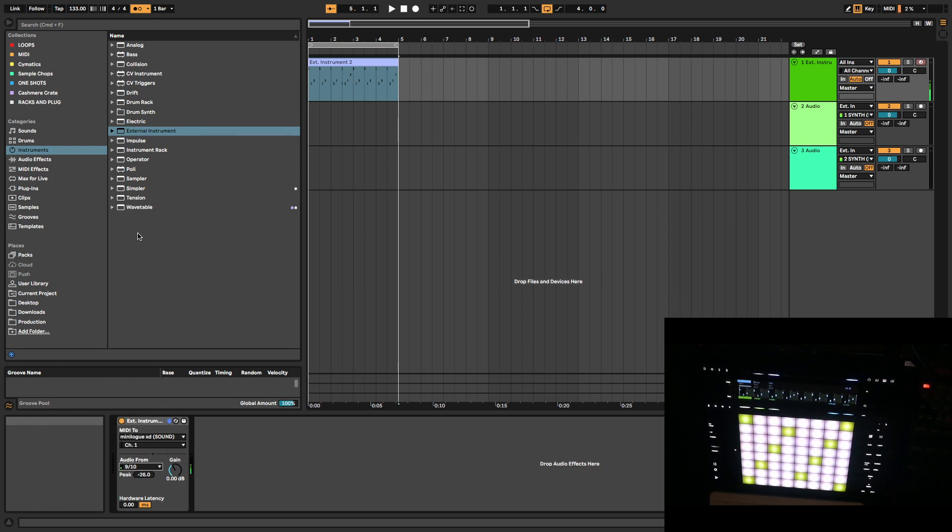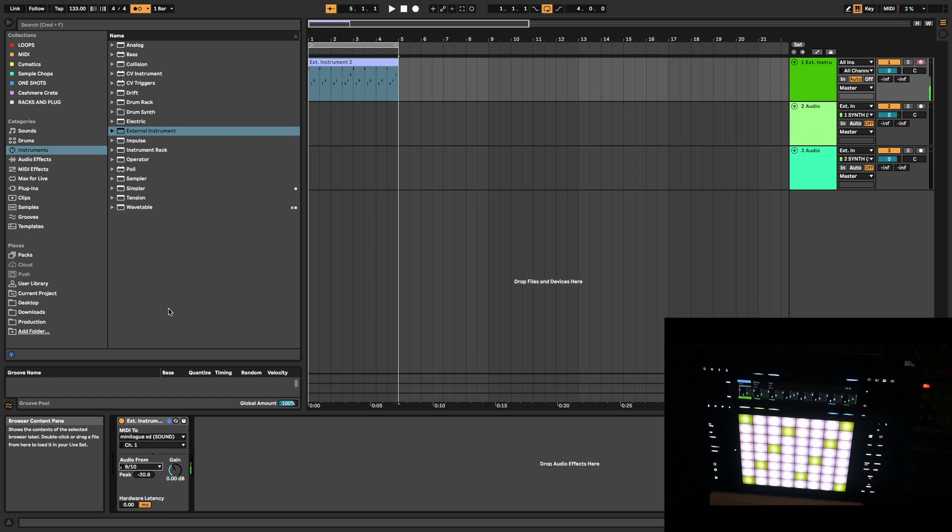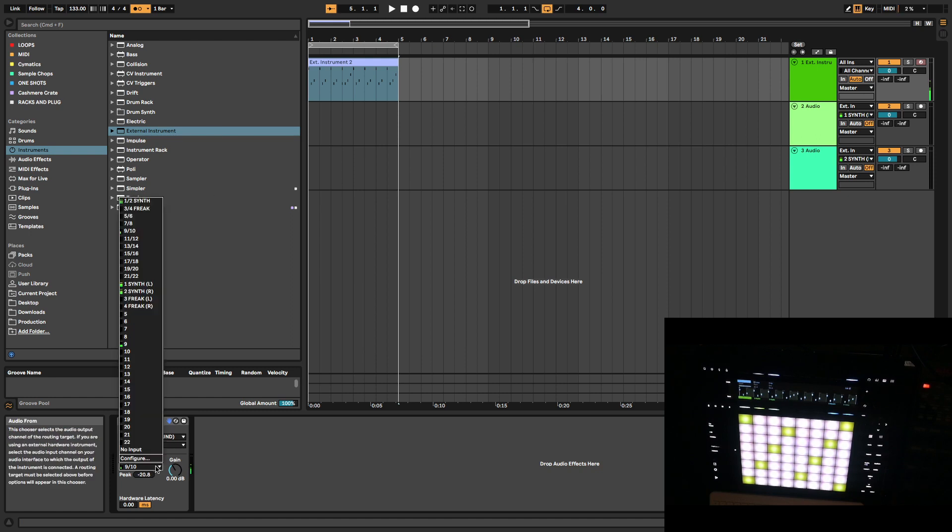Mine is coming from 910. Actually it's coming from 1112, I'm lying. 1112.